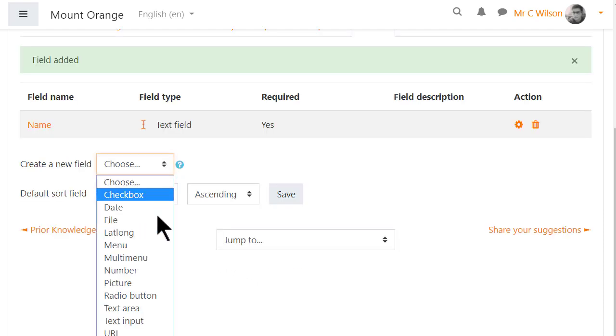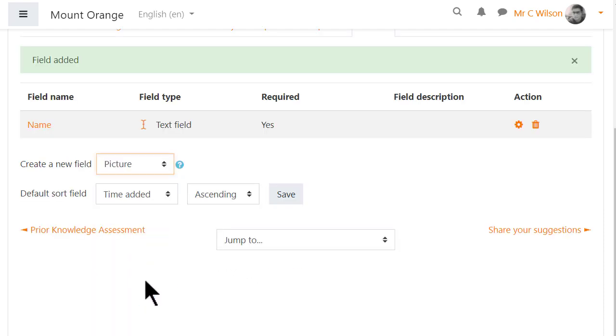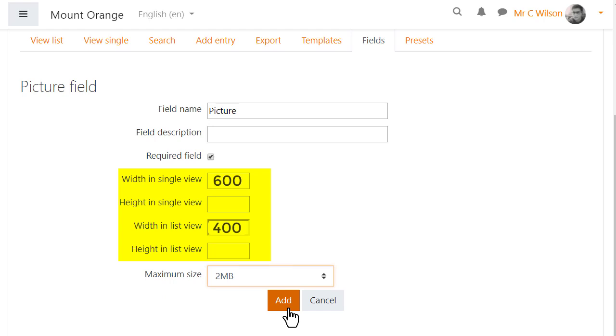With Picture Fields we can specify the size of the images for List View and Single View. Usually List View would be smaller than Single View.